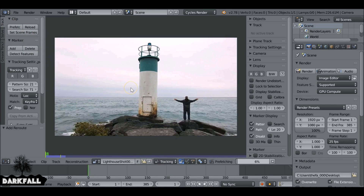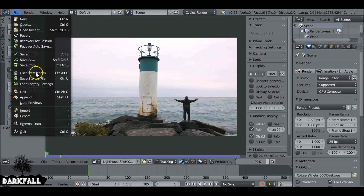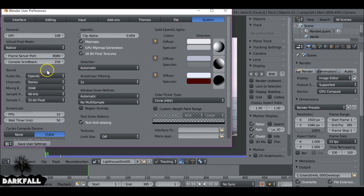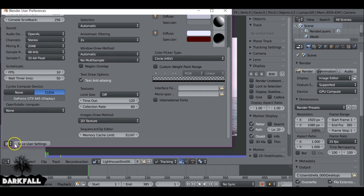If we hit Prefetch, this will prefetch the movie clip. If it doesn't prefetch all the way through, go to File, then User Preferences, then System and scroll down. You just want to increase the memory cache limit — it doesn't have to be the maximum, but it needs to be more than what you already have. Then hit Save User Settings and you don't need to worry about it again.